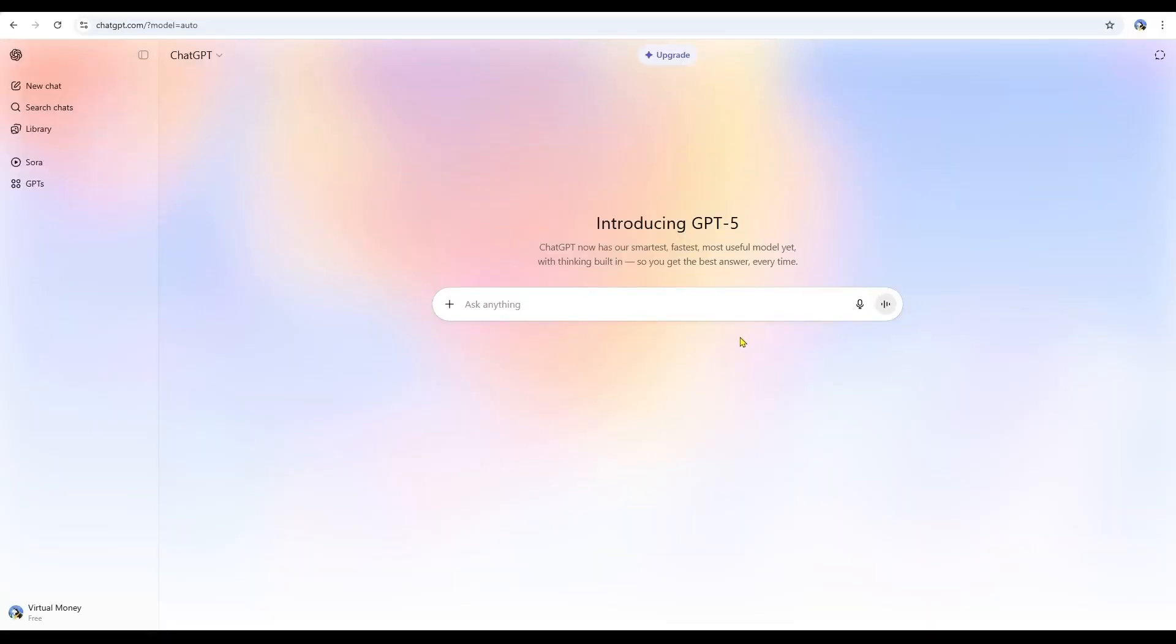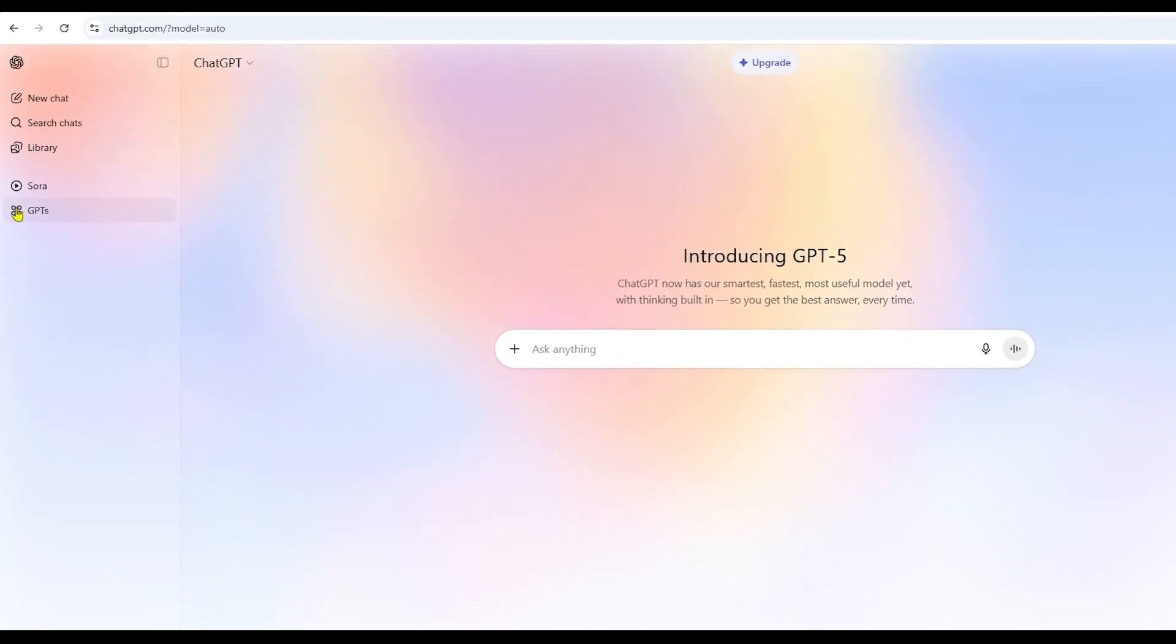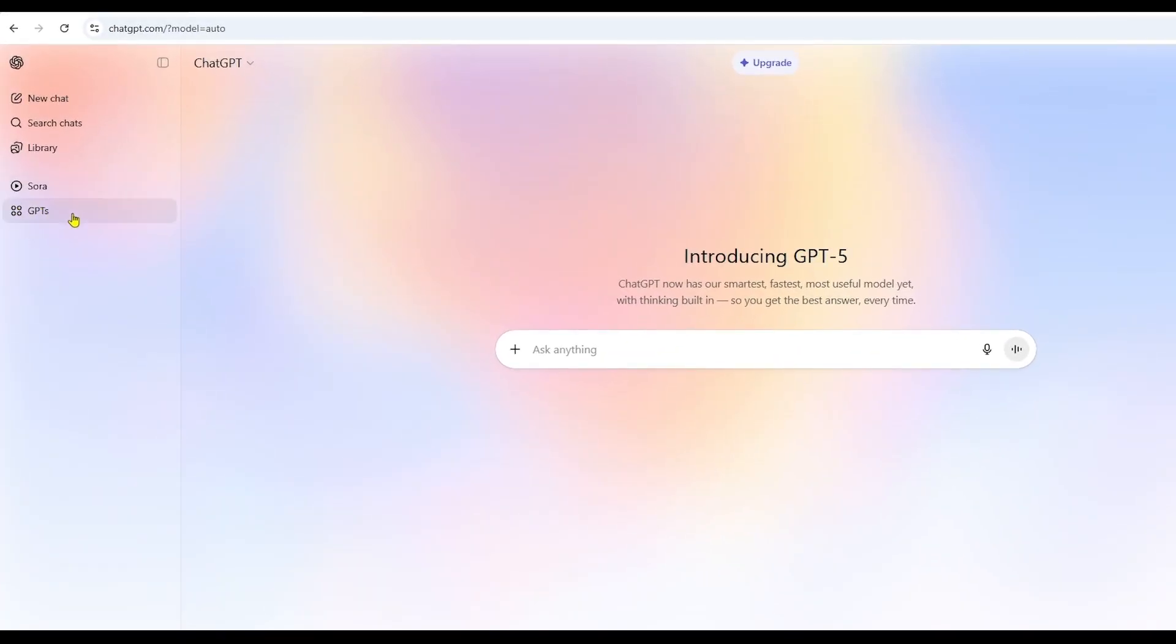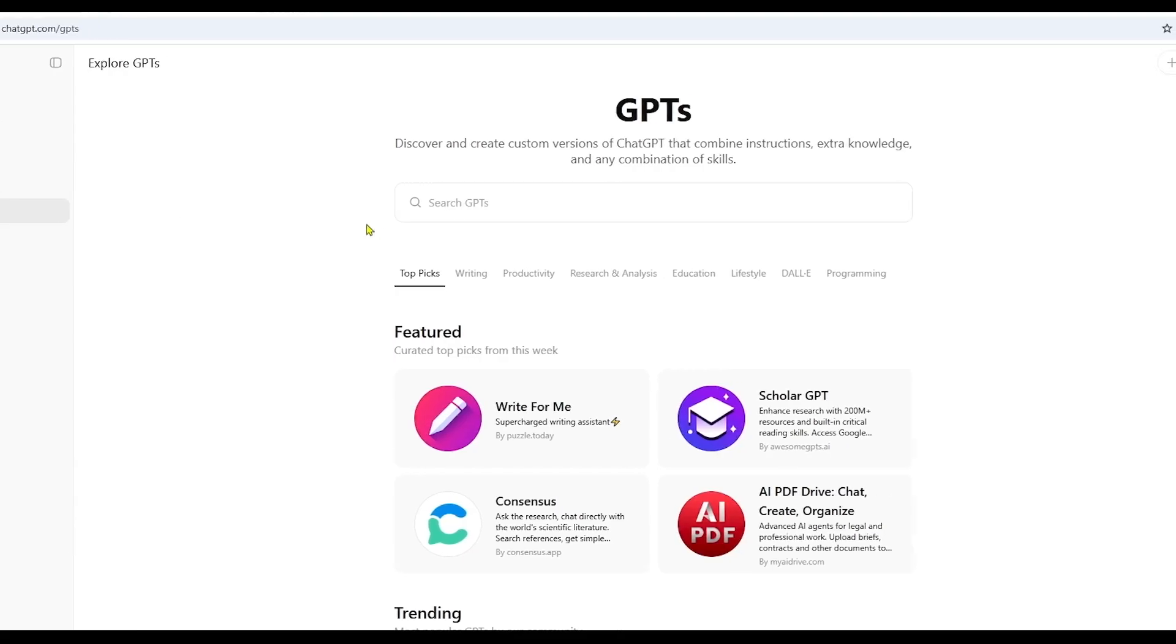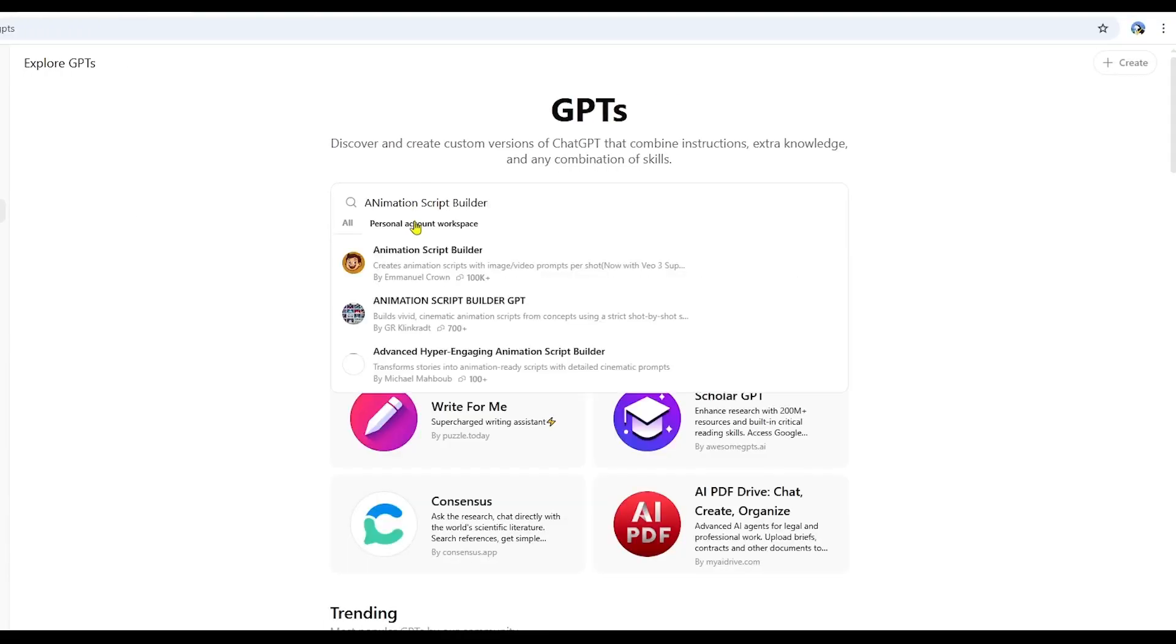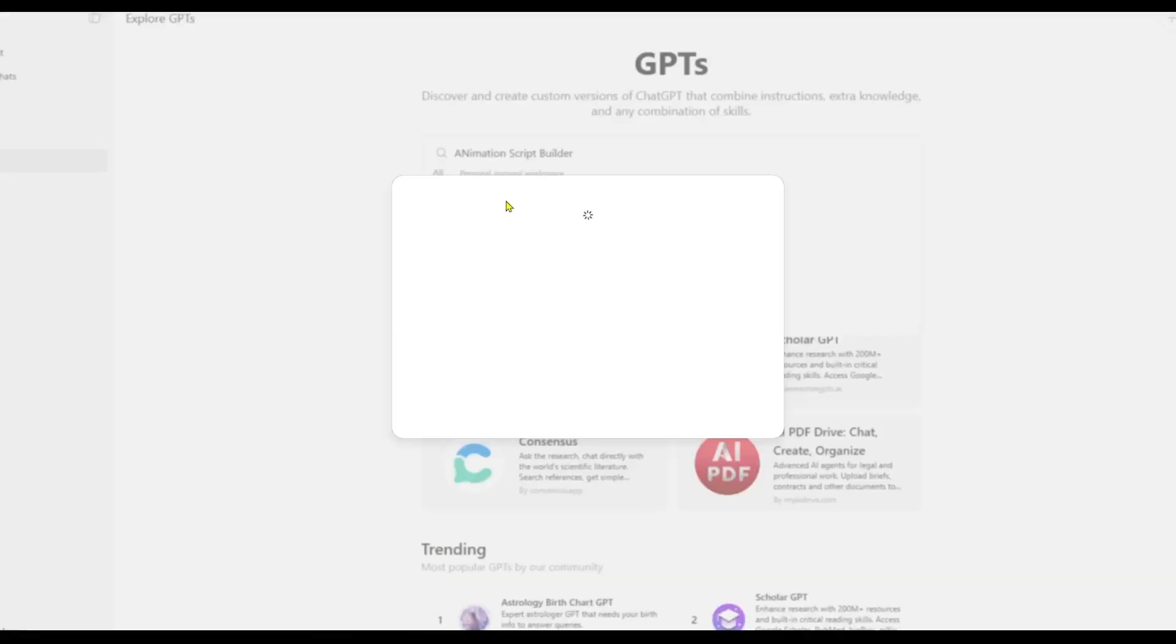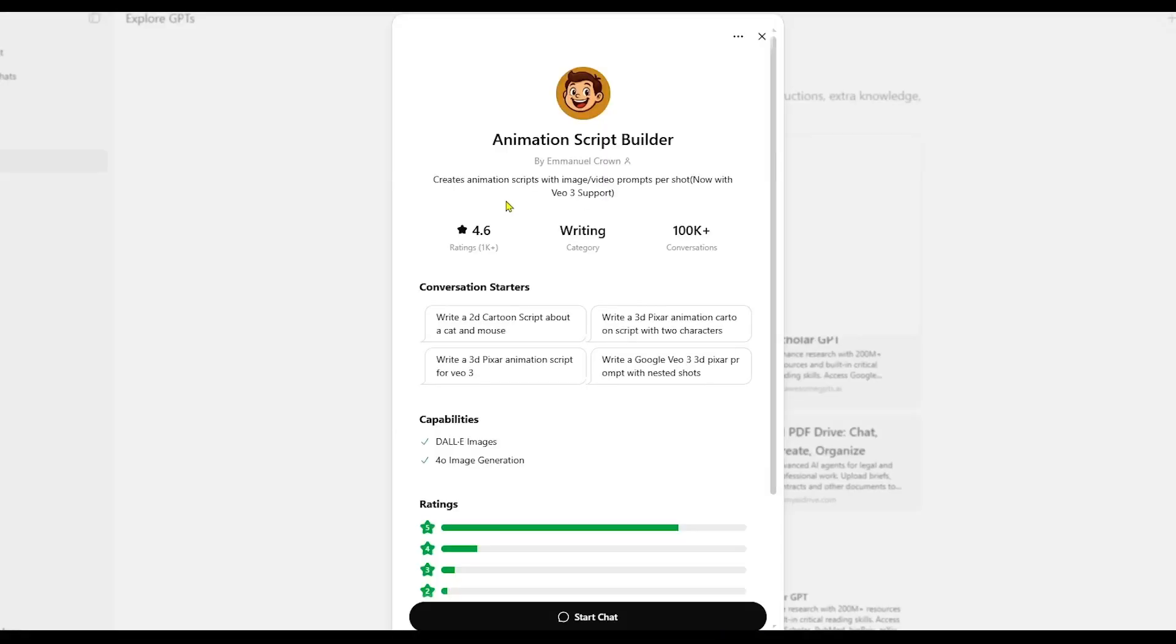First, go to ChatGPT.com. On the left-hand menu, click on GPTs. Then, in the search bar, type Animation Script Builder. You'll see it appear. This is the one you're looking for. Click on it, then hit Start Chat.